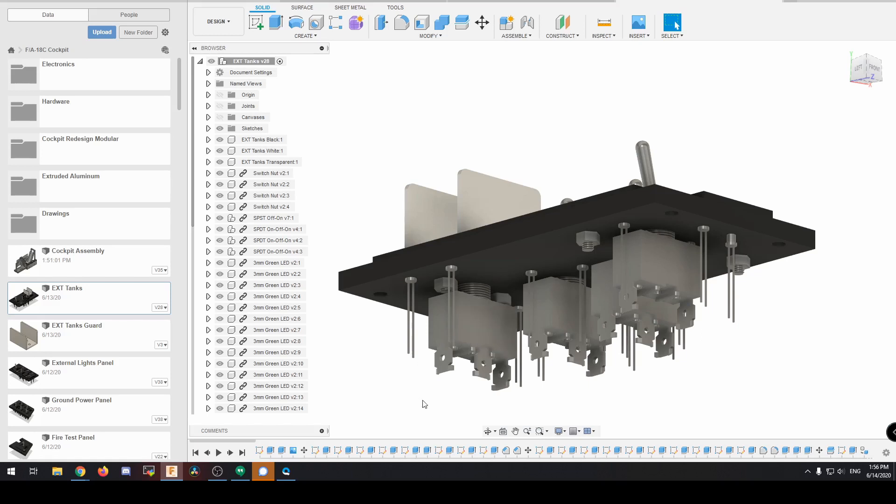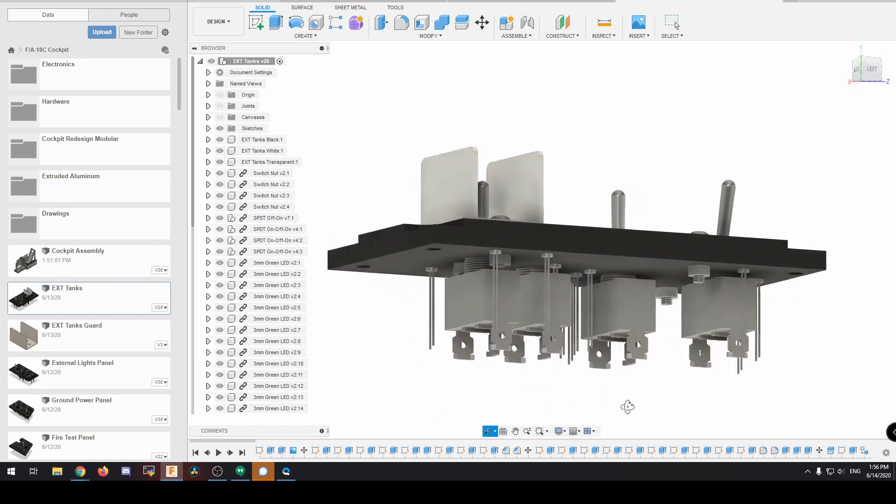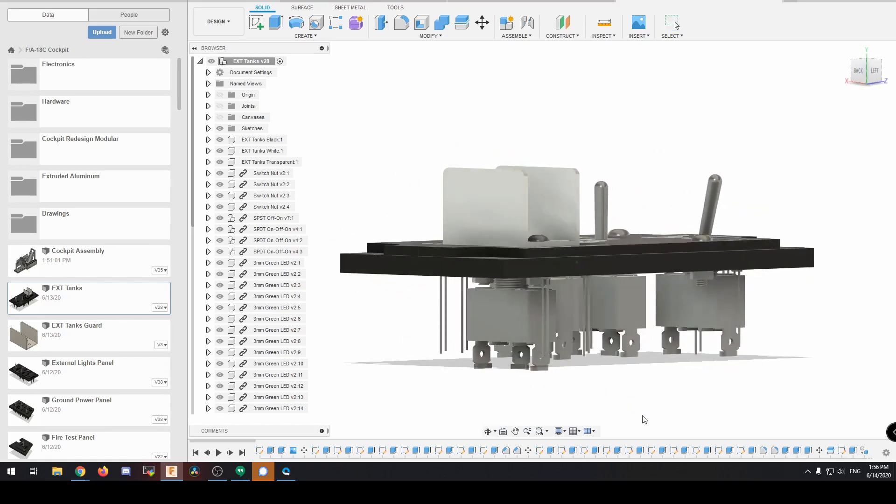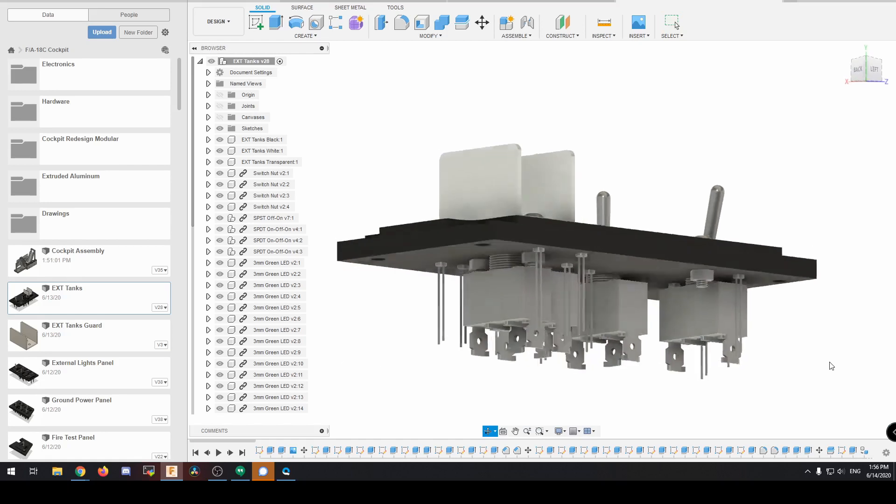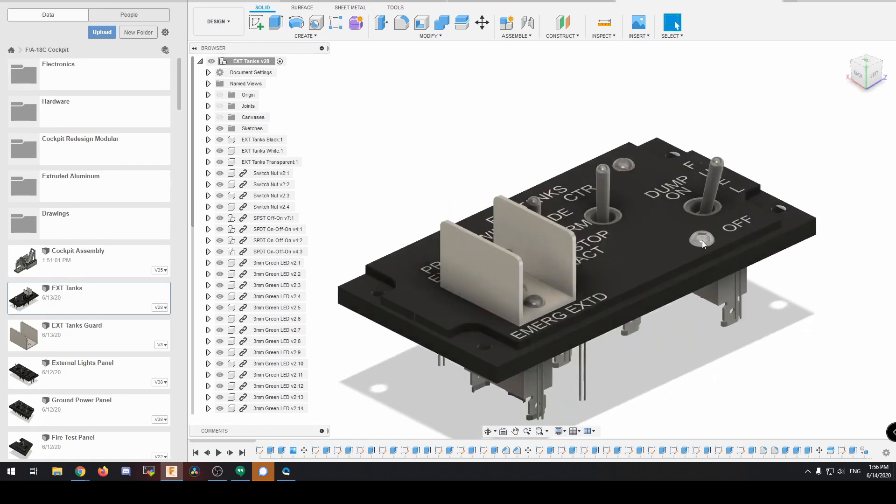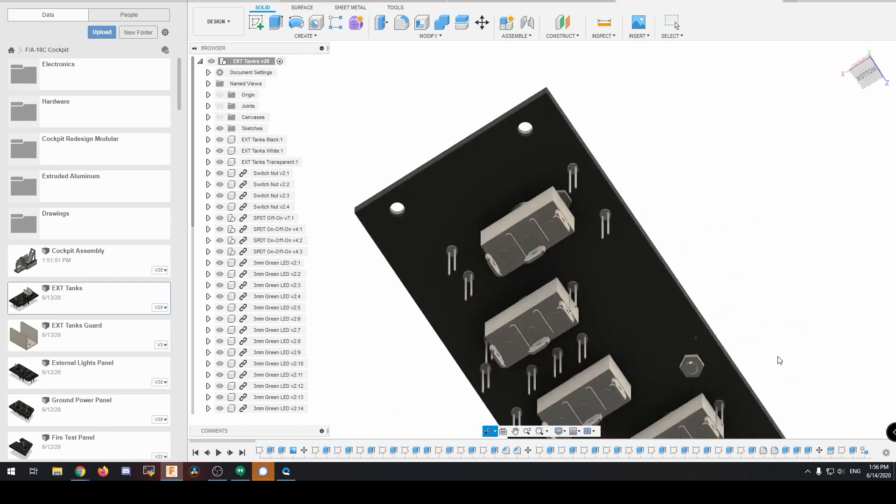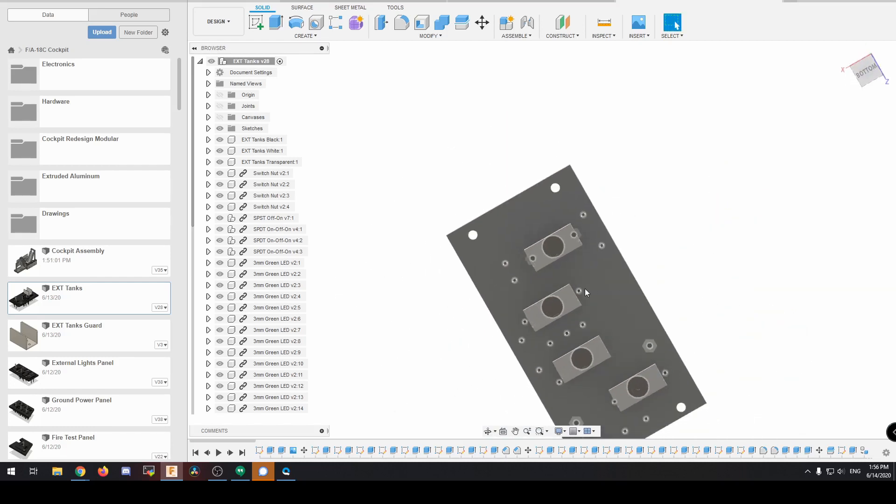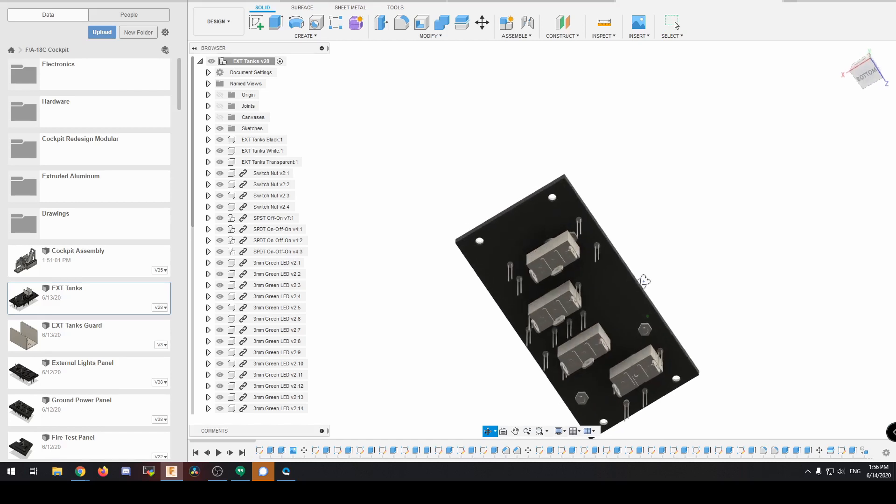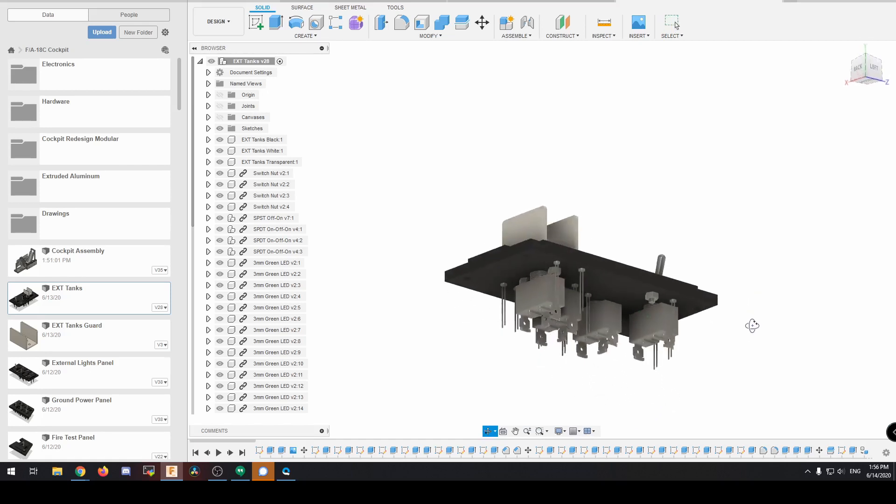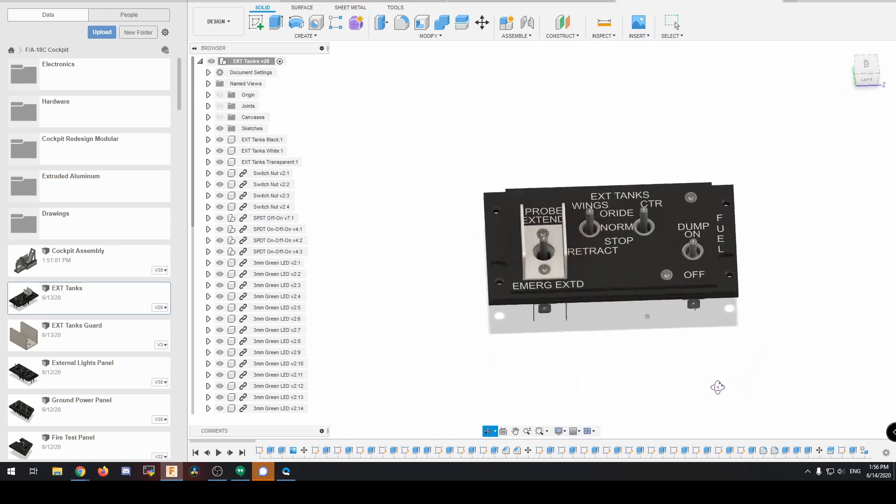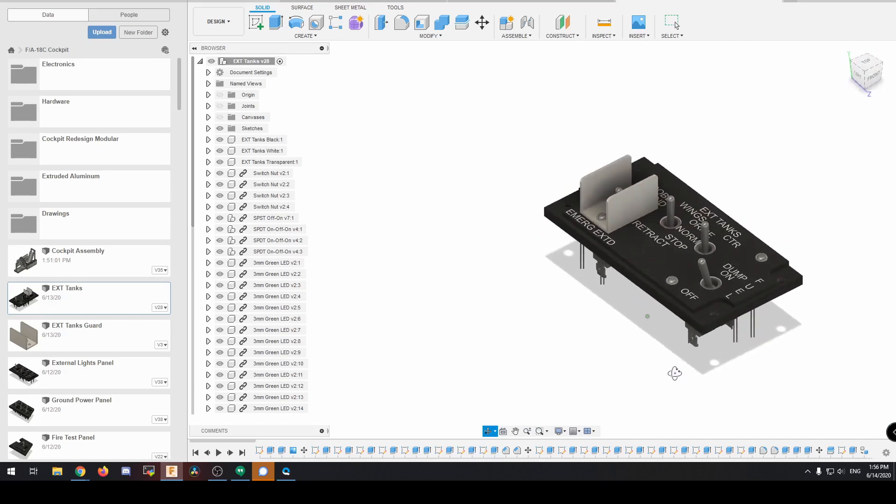That way, when we put the transparent layer on, it just sits inside this little cavity. And then when we put the top layer on, it has all the text as well. And then from the bottom view, all these switches, I did all this modeling because I found that the more you can model things, the more problems you find.